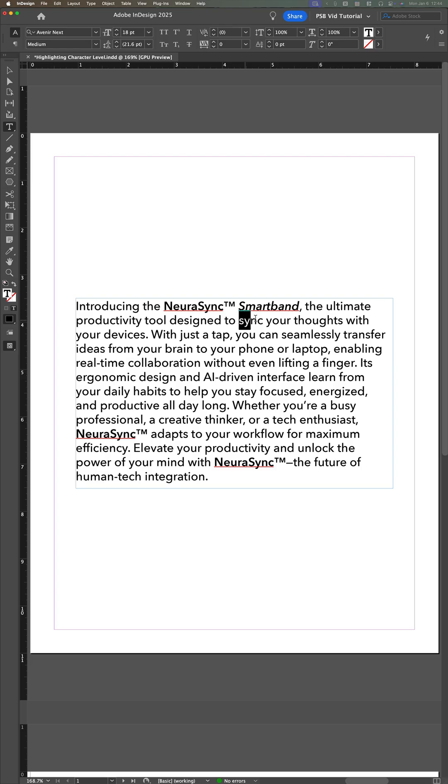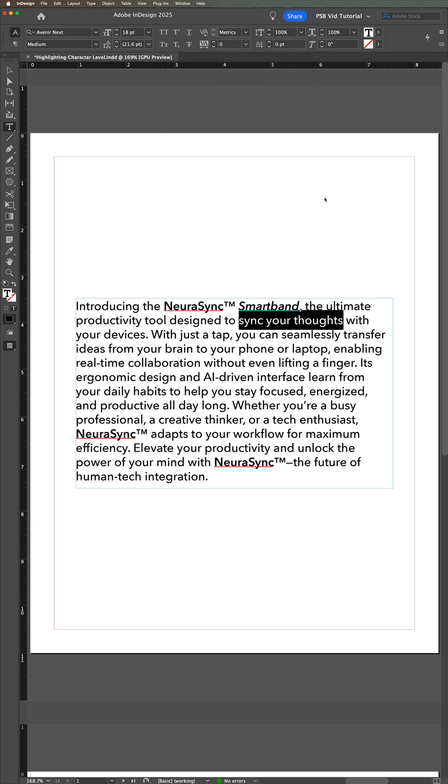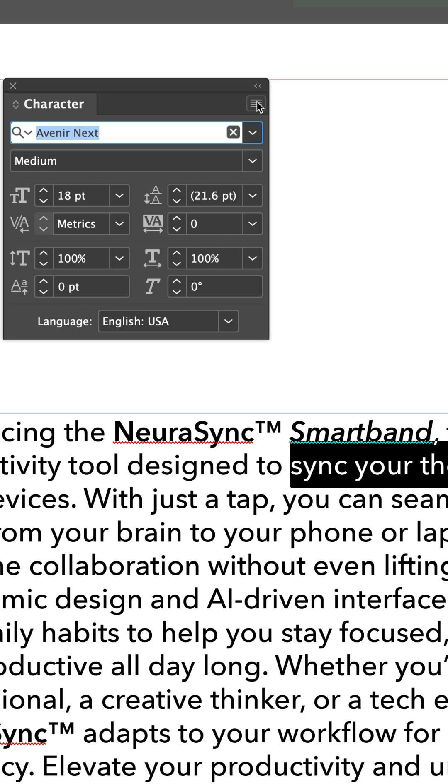Step 1. Use the Type tool to select the text you want to highlight. With that text selected, open the Character panel by navigating to Window Type & Tables Character. On the Character panel menu, choose Underline Options.